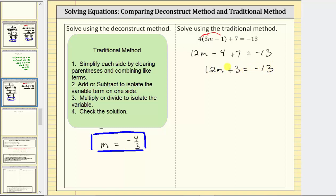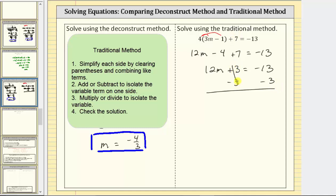The next step is to isolate the variable term by adding or subtracting. We need to undo the plus three by subtracting three on both sides of the equation. Simplifying, three minus three is zero. The equation simplifies to 12m equals negative 13 minus three, which is negative 16.